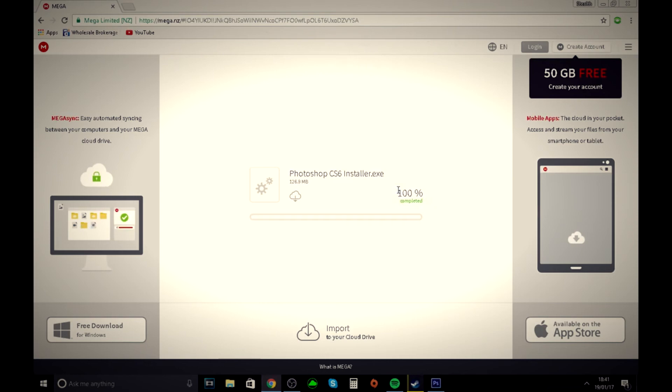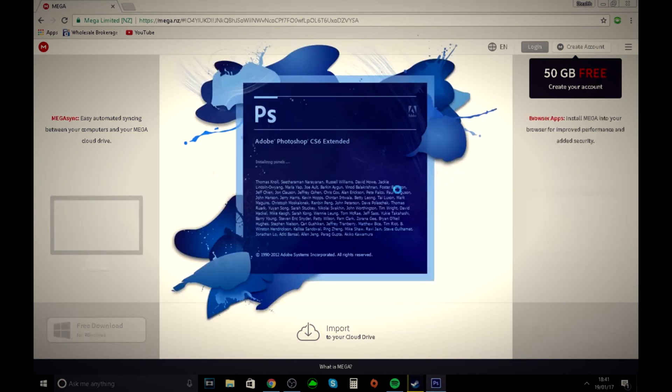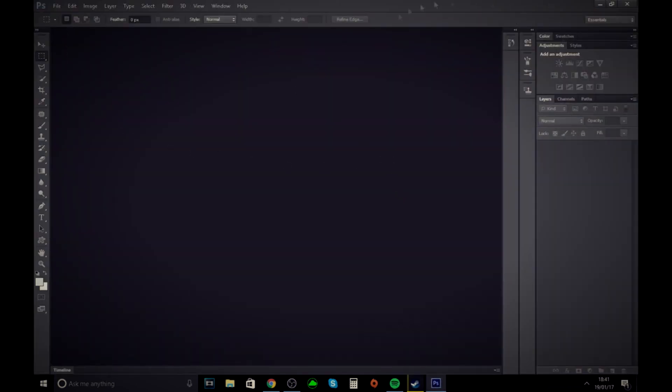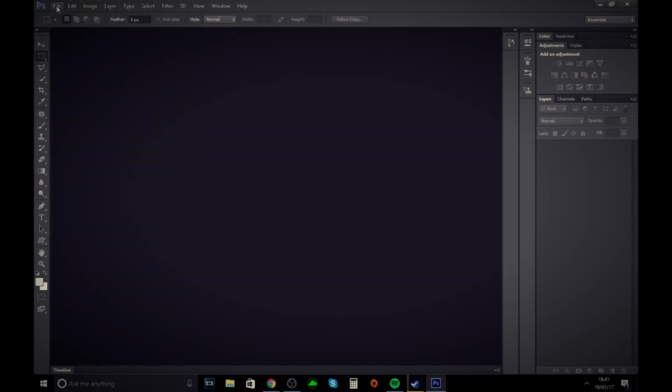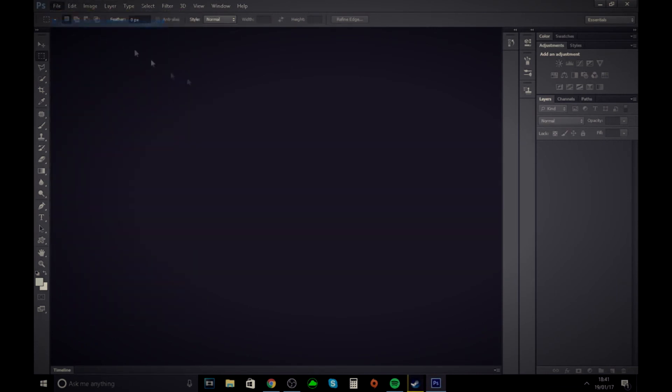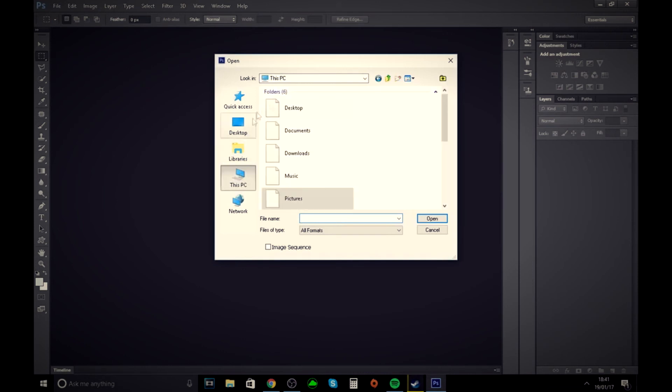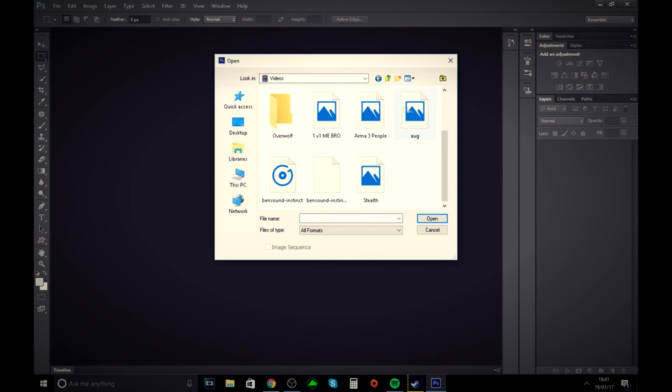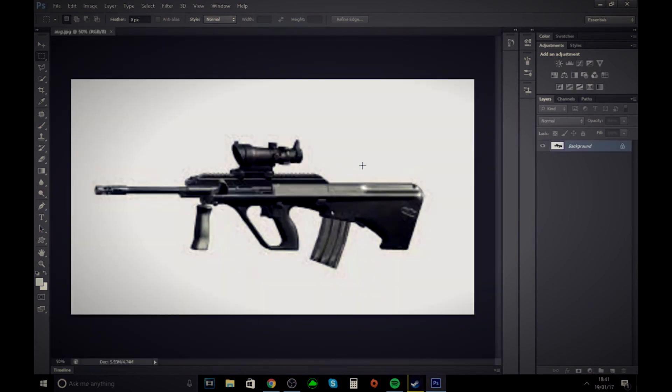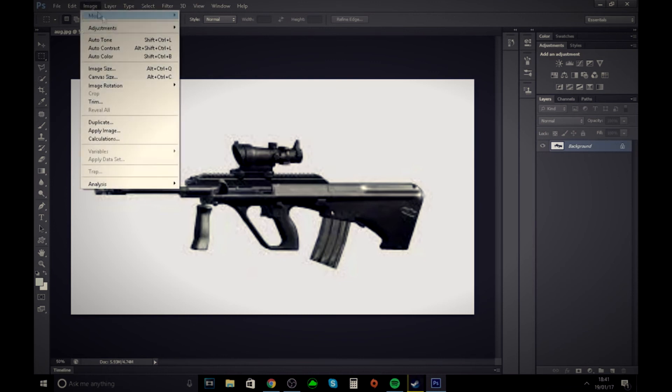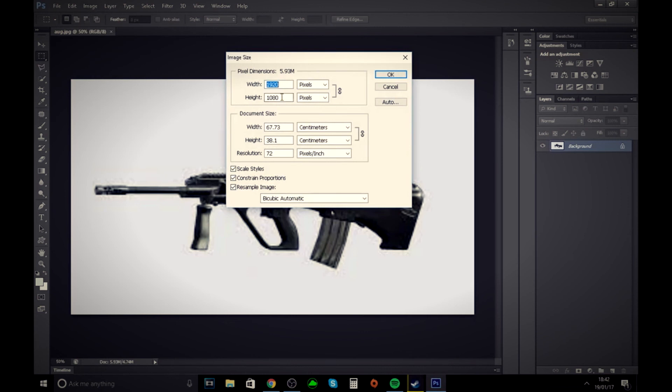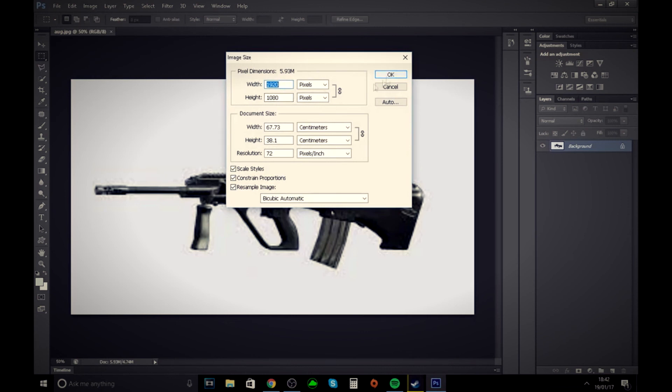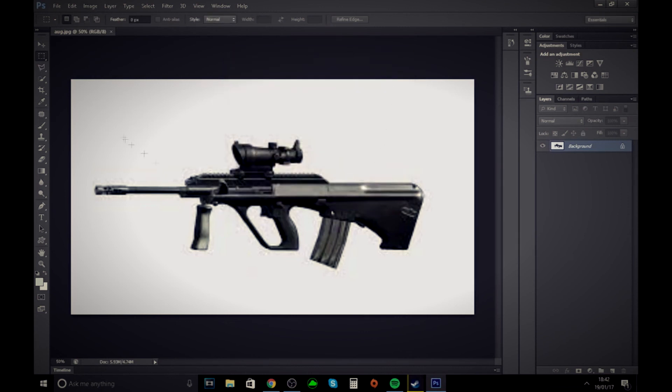As you can see, it's loading up as normal. And here you are - Photoshop. Just to show you something, let me open my pictures. There you go, fully working. We can adjust the size and everything - brightness, image size. That's 1920 by 1080.